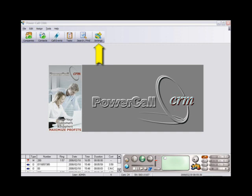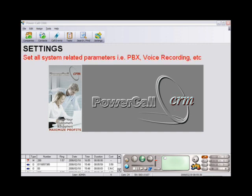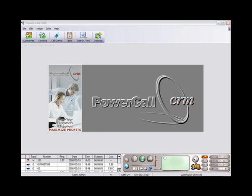This is where you set a communication port to your PC, your PBX parameters, for example dialing prefix, as well as your voice recording settings.